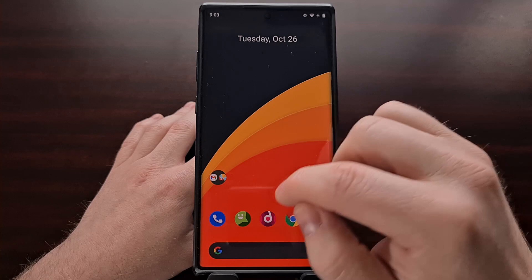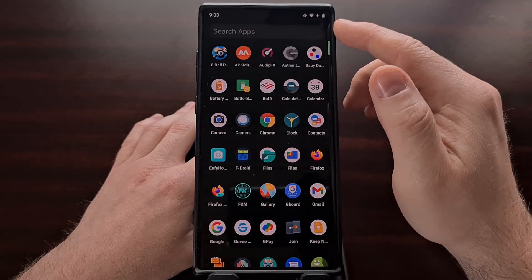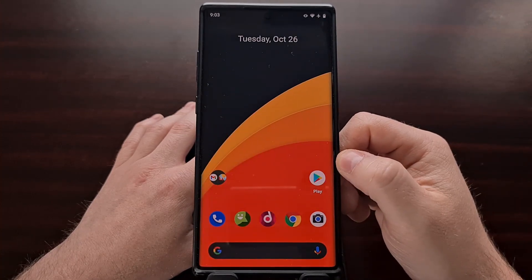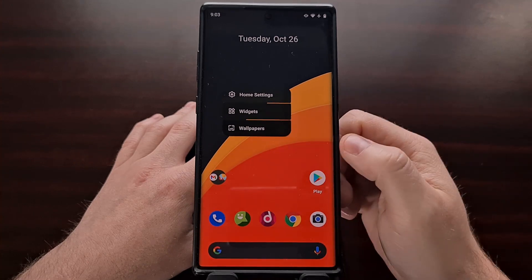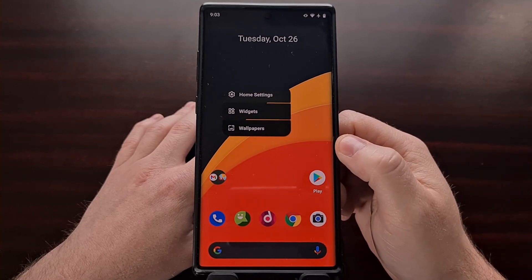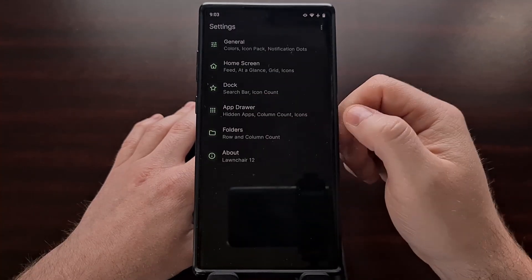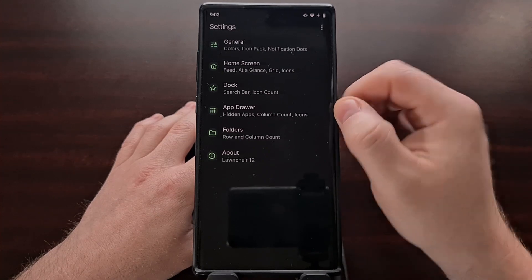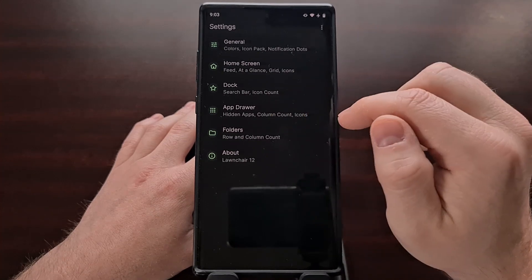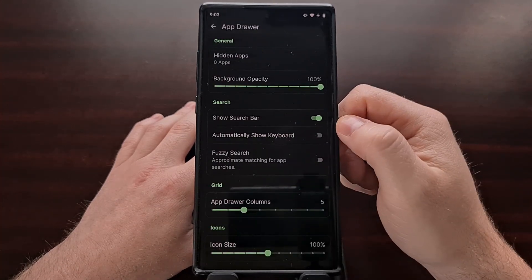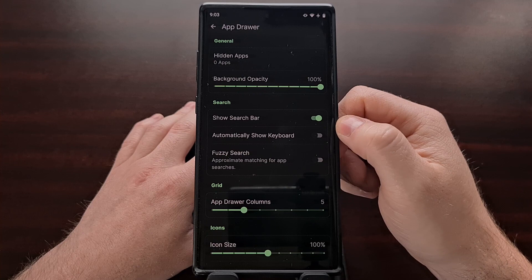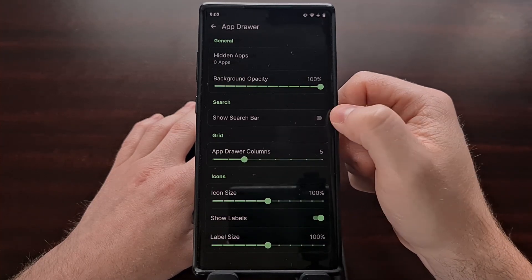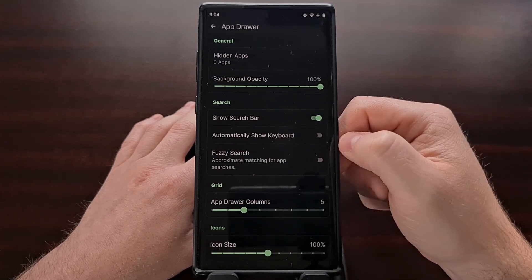Not everyone enjoys the search bar at the top of the application drawer. The latest version of Lawn Chair includes a way to hide that search bar, which you can find in the home screen settings, then app drawer, then show search bar — you can simply disable that right there.